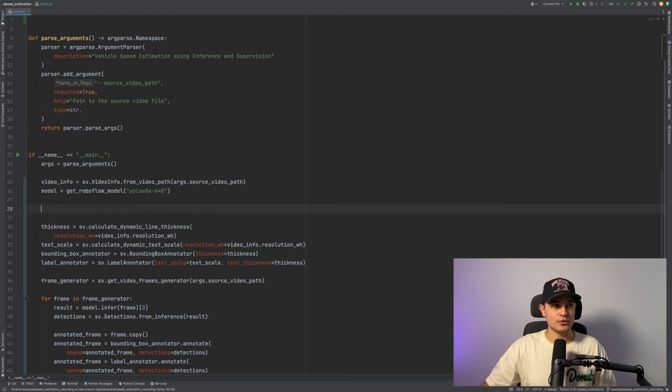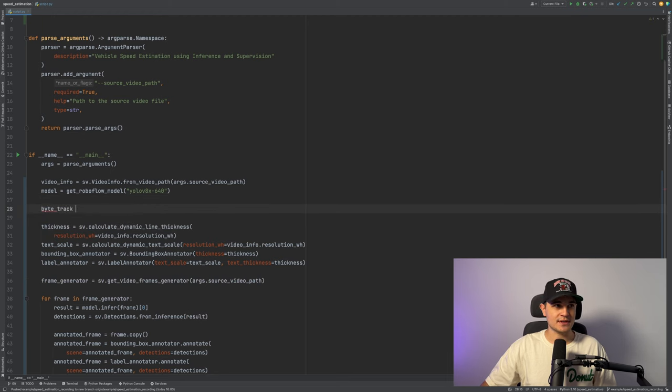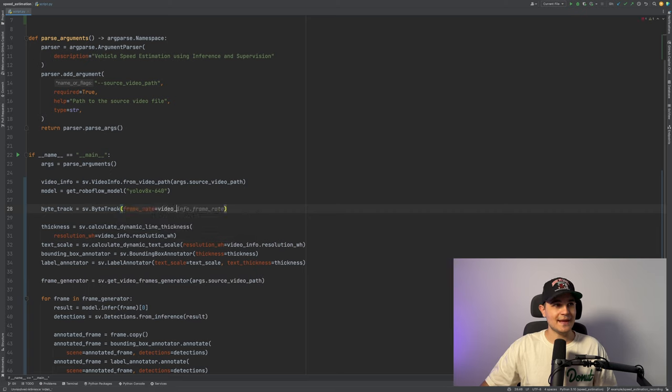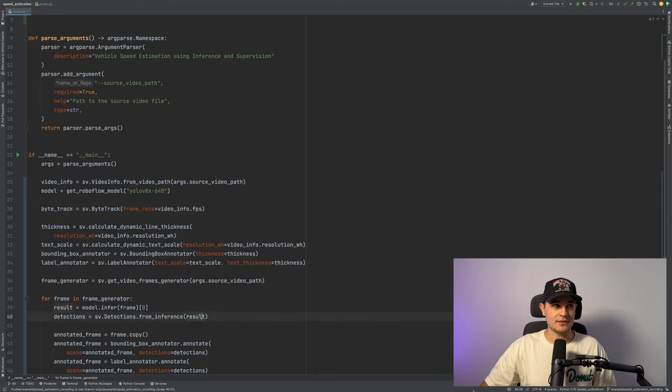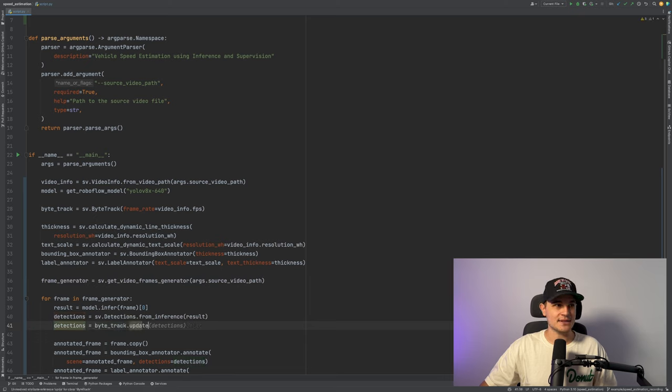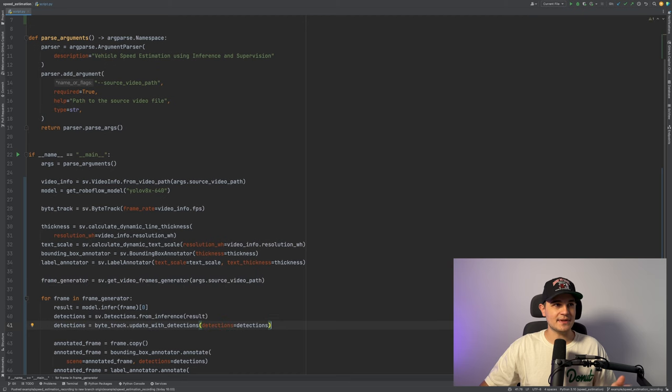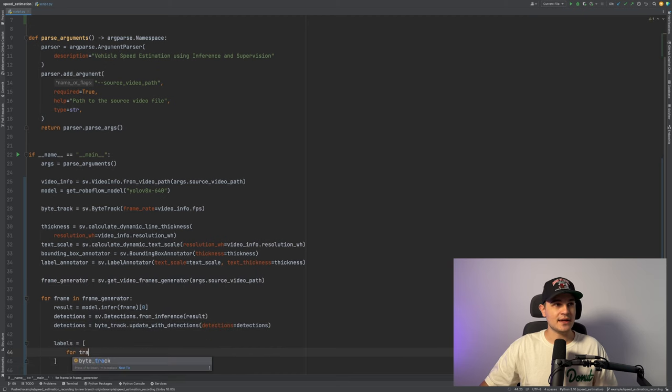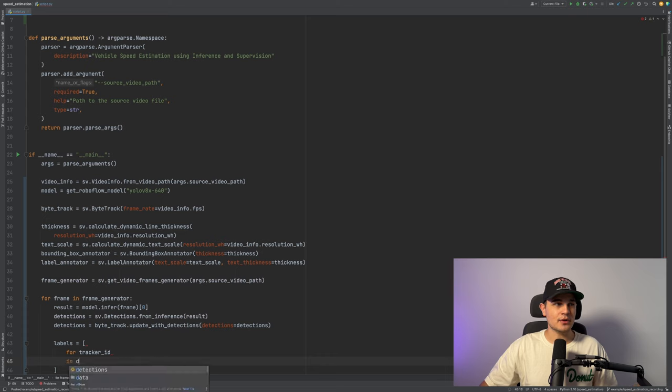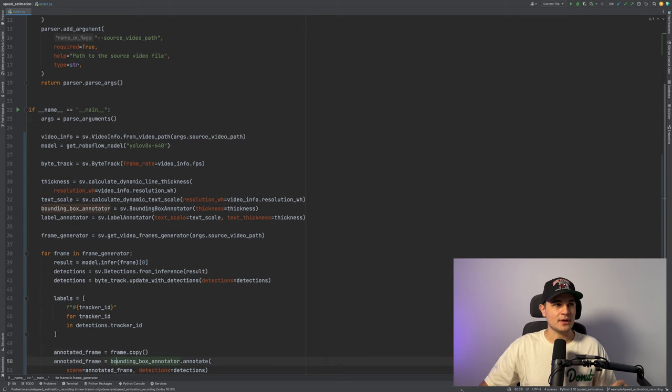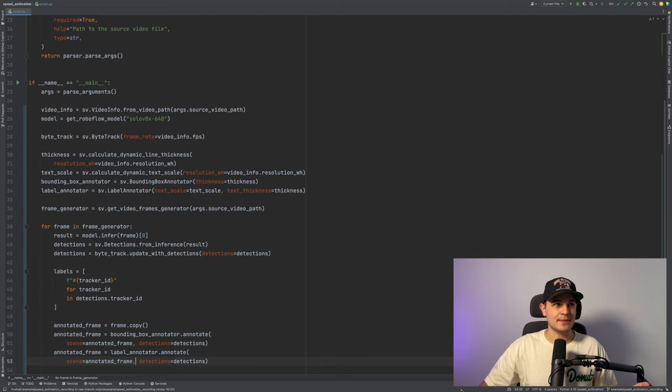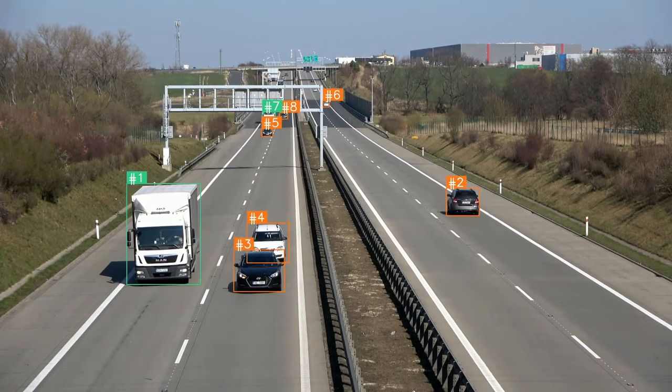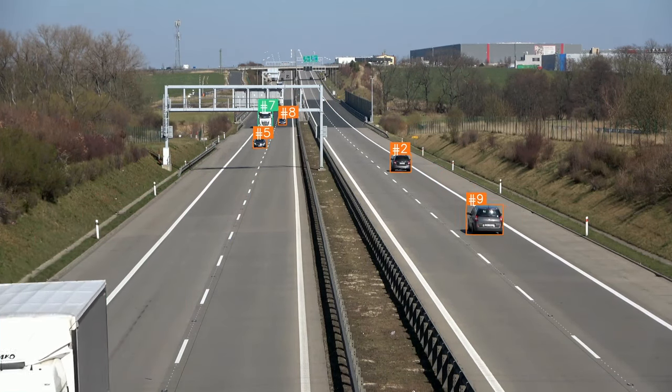Adding tracking into your existing object detection project is actually very simple. All we need to do is create the instance of byte track. We will pass a frame rate because byte track is depending on that information in the constructor. Then in our for loop below our detection we will just call byte track update with detections and that's it. Now we can add a little bit more flavor into our annotators and just loop over our track ID values, create labels and pass them into label annotator. Seems like our tracking works as expected.